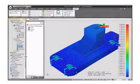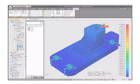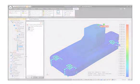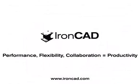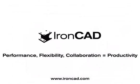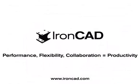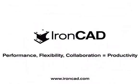So as you can see from this very short presentation, combining performance, flexibility, and collaboration truly provides productivity through IronCAD's innovative design.